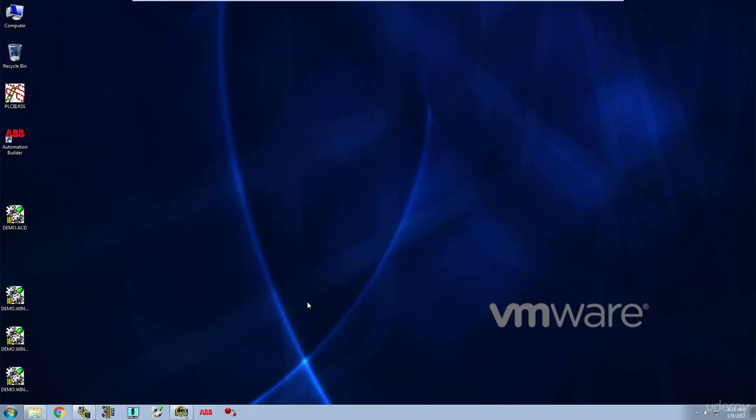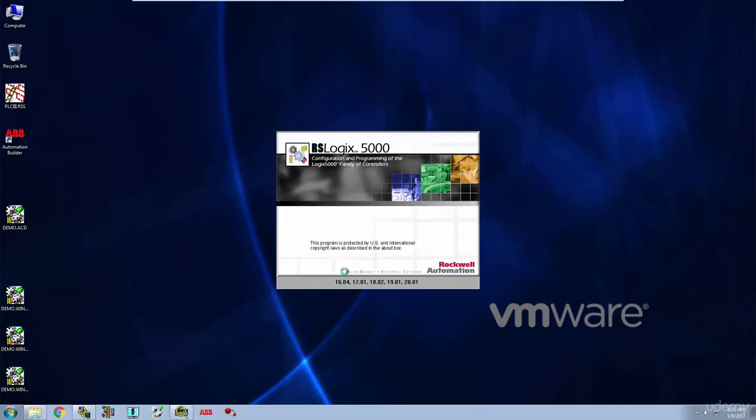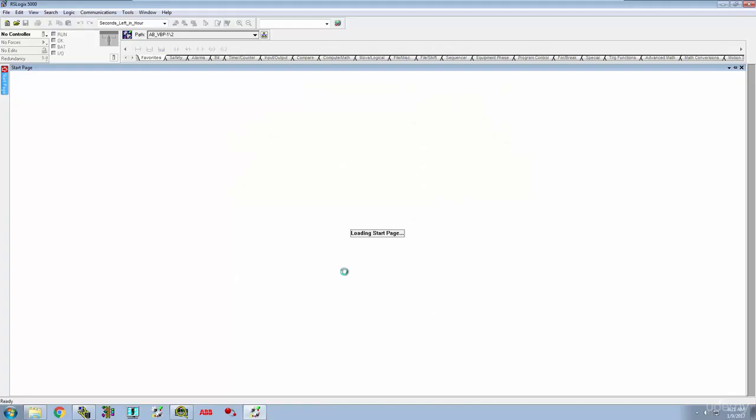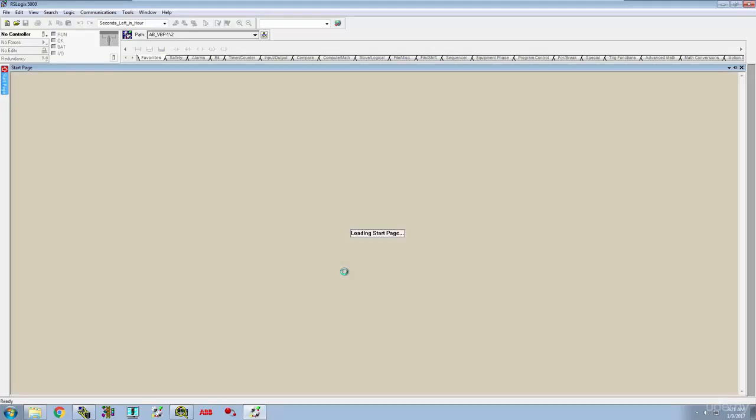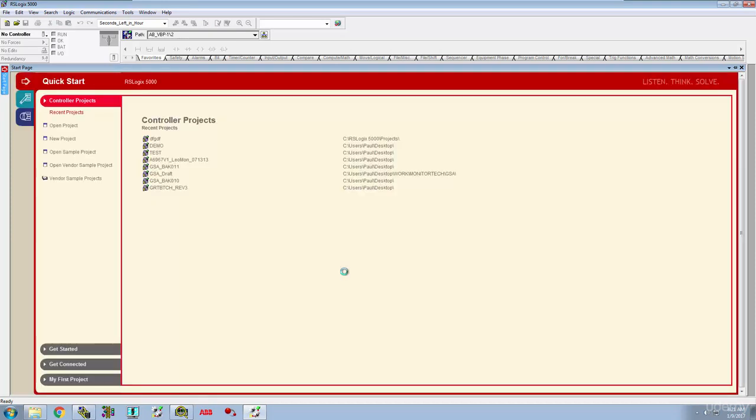All right, we are back and now we are going to start setting up a project in RSLogix 5000. I'm going to walk you through what you need to do to set a project up, not just for running on emulation but also for running on a real PLC. Let's take some time and really see how to do this.